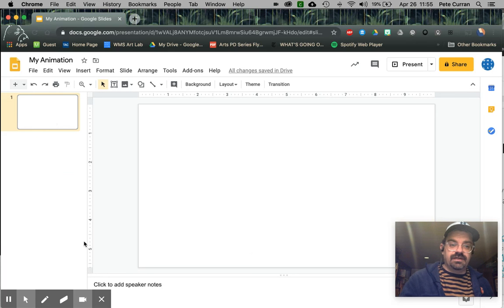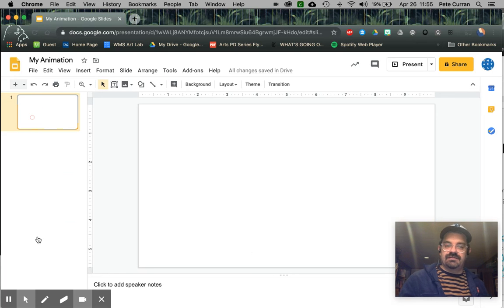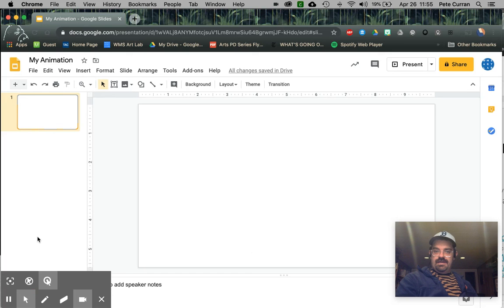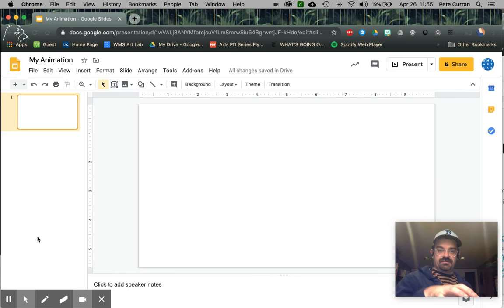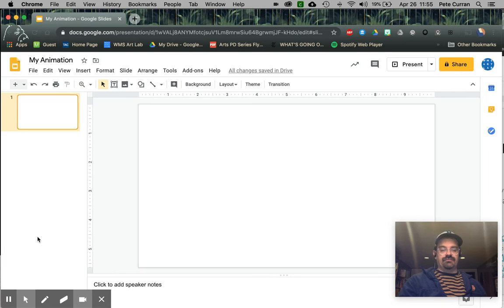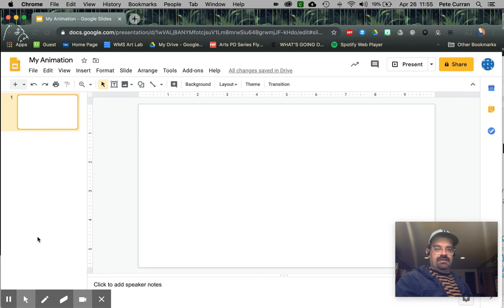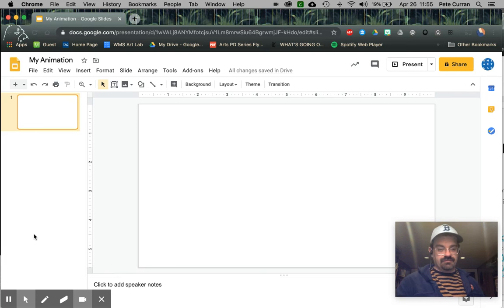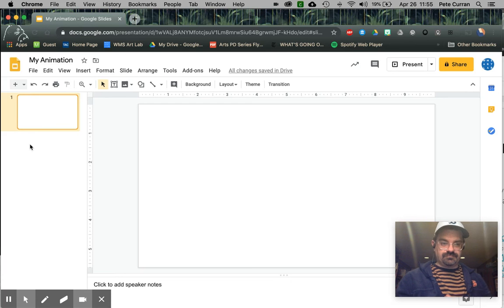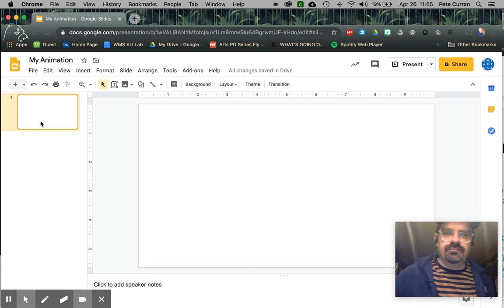Now each slide is going to be its own image. Over here on the left hand side is where I'm going to have all my slides. We're just going to do a five slide animation for this demo. Feel free to make this as complicated or as intricate as you'd like, but for the sake of this, we're just going to do a really fast five frame image.